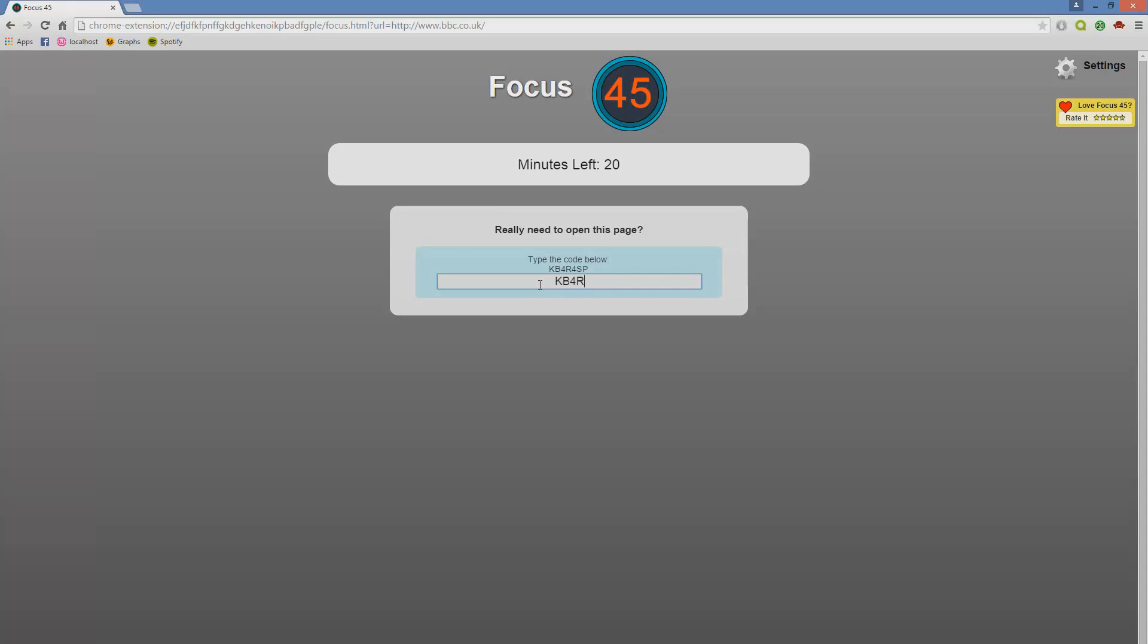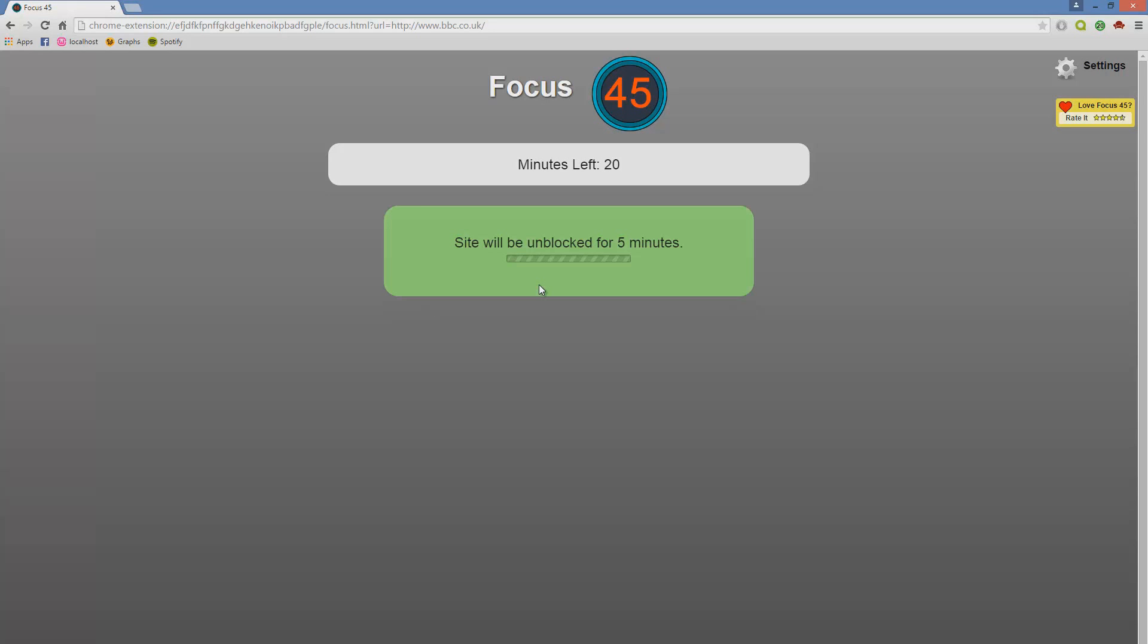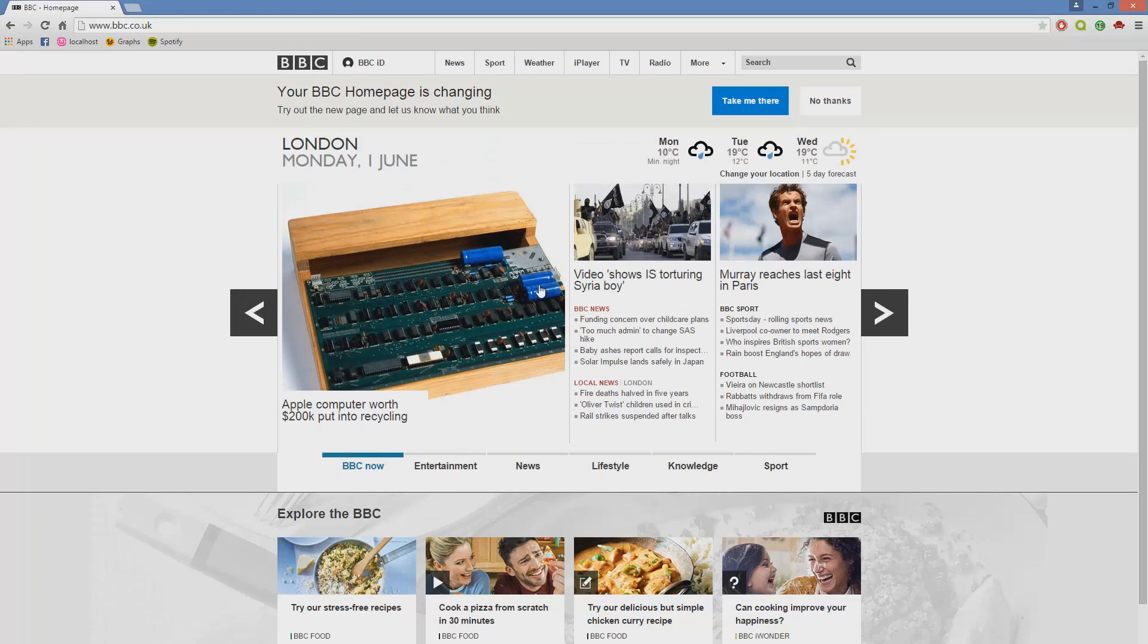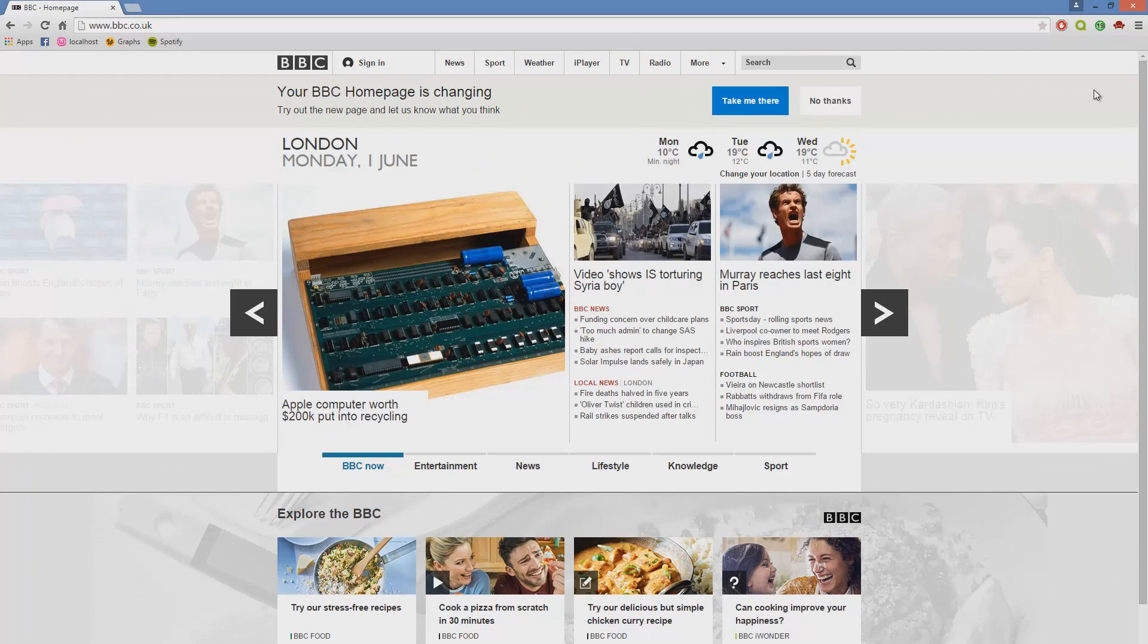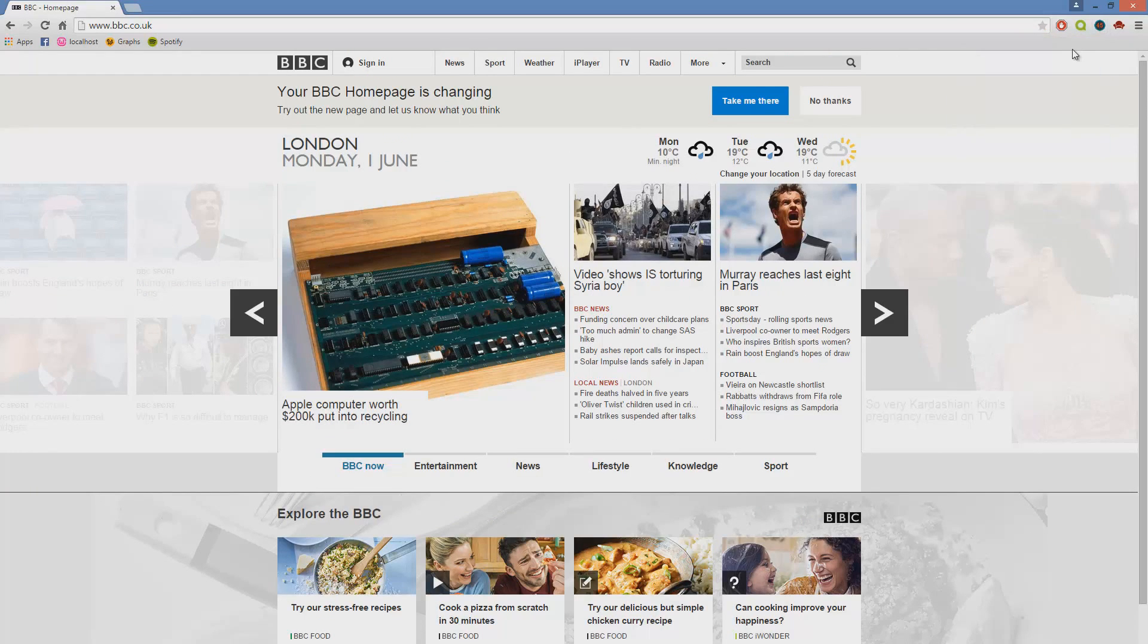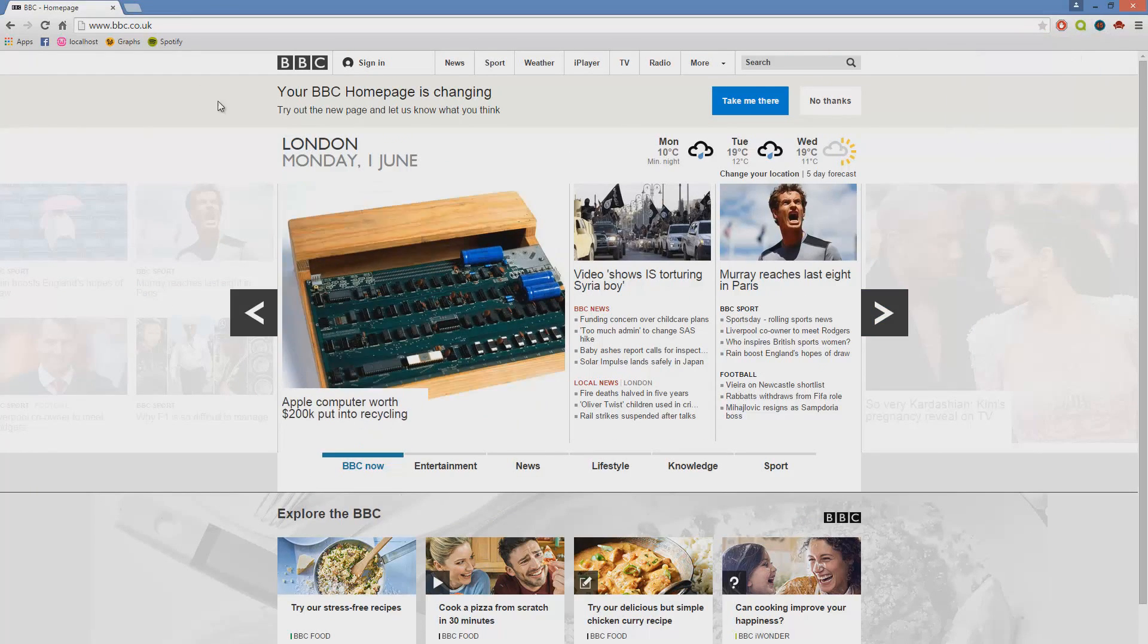So that if you really need to access it, you can for an allowed five minutes or the time that you specified earlier on, just like that. And there we go, as you can see, after typing in the code, it's now giving me five minutes worth of access to BBC.co.uk, even though it's in my block list.